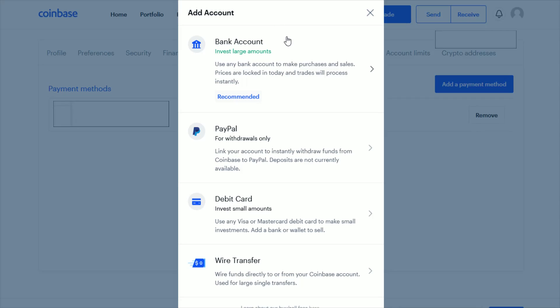Here it will give you the different options of what payment methods you can link. For debit card it's down in this area. It is worth noting that with debit cards you're not going to be able to invest as large amounts as you are if you link, for instance, a bank account.